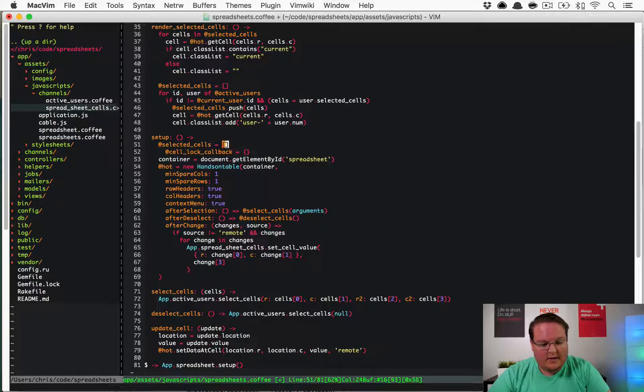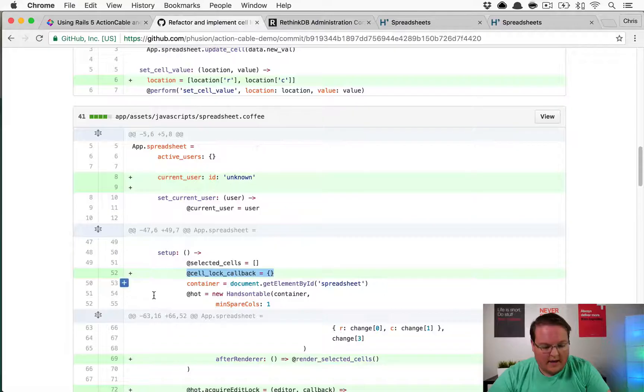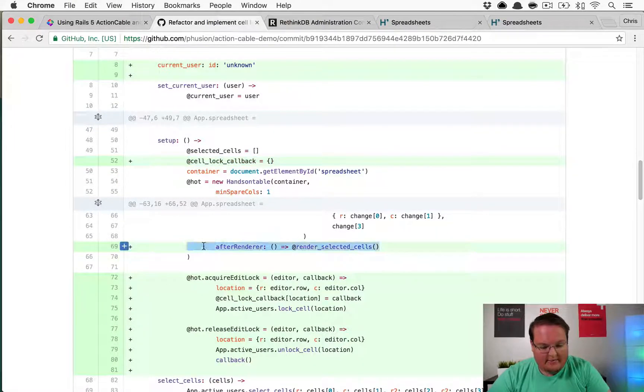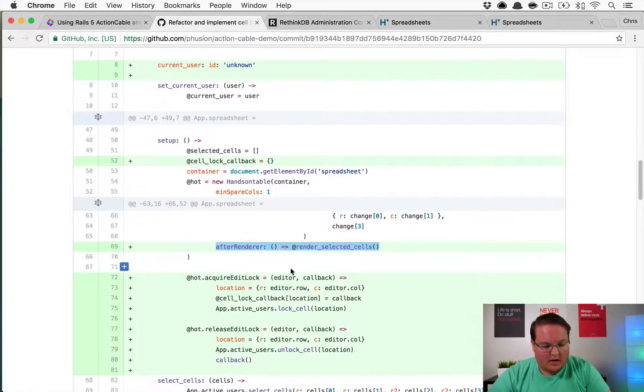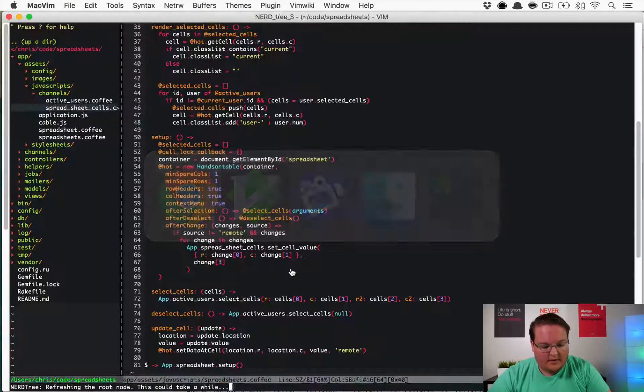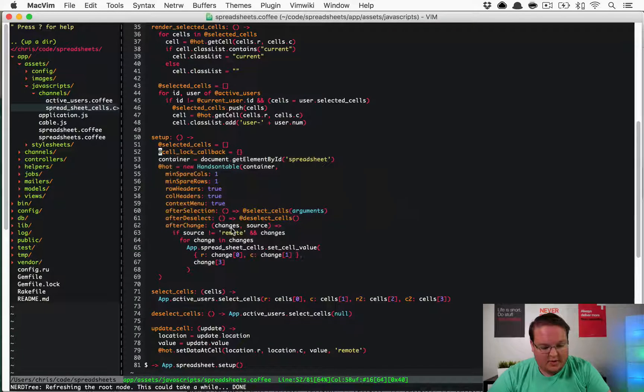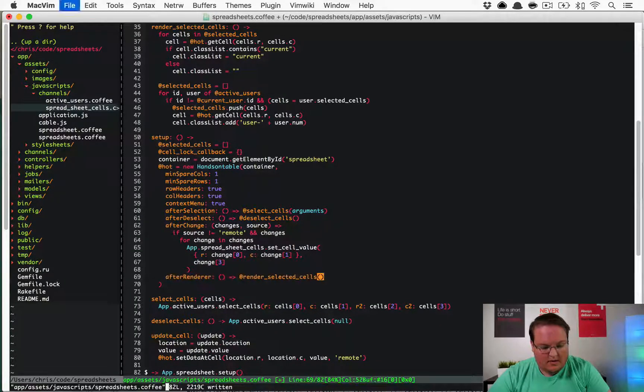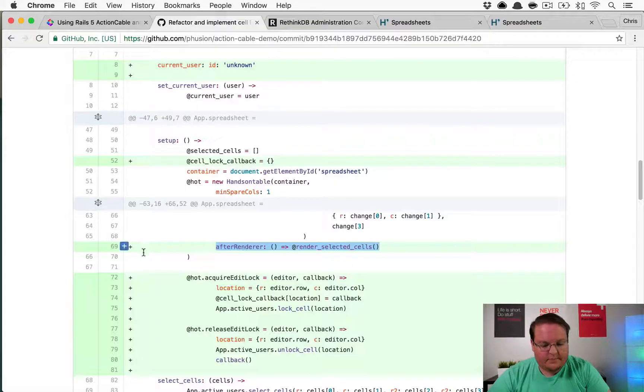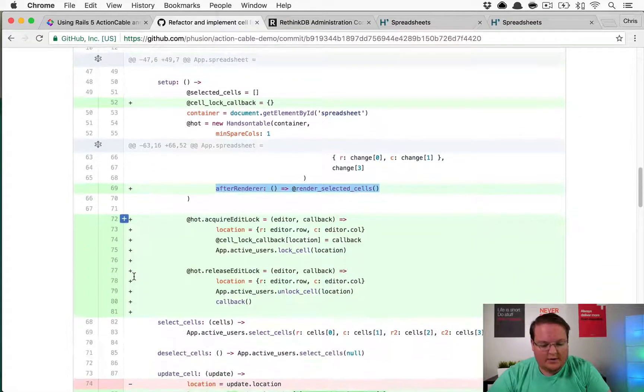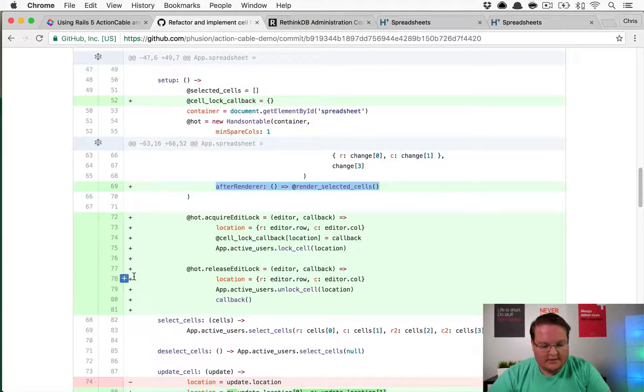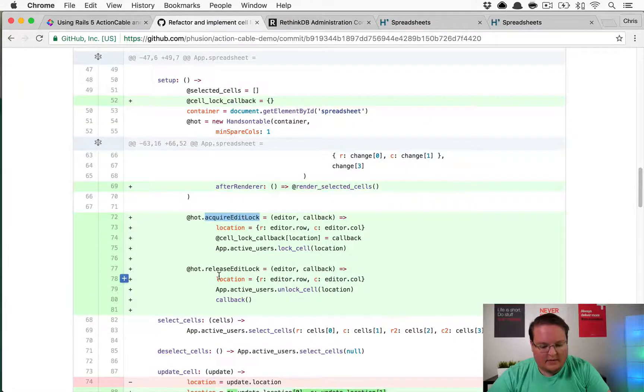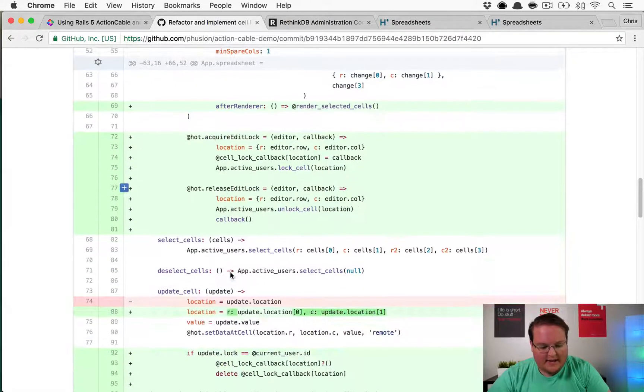We go into setup down here and right underneath selected cells we're gonna keep the cell lock callback. Then we're gonna add in our after render, it's gonna go right here, and that will render the selected cells after render.